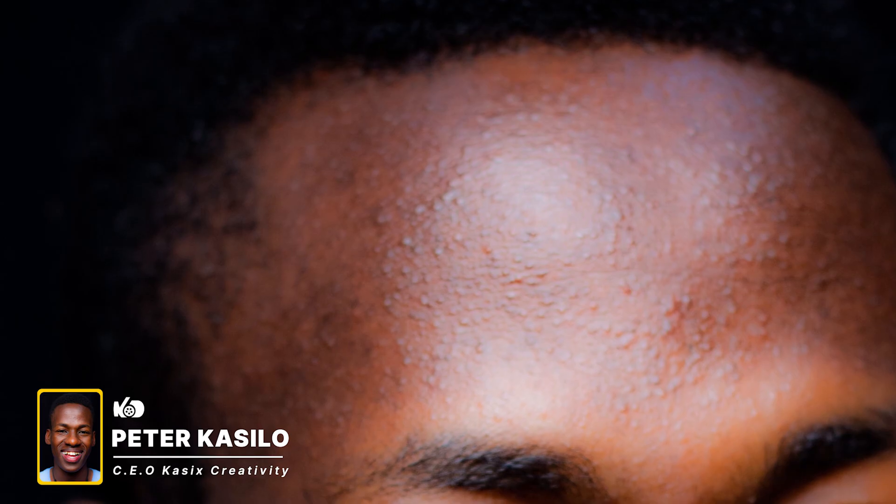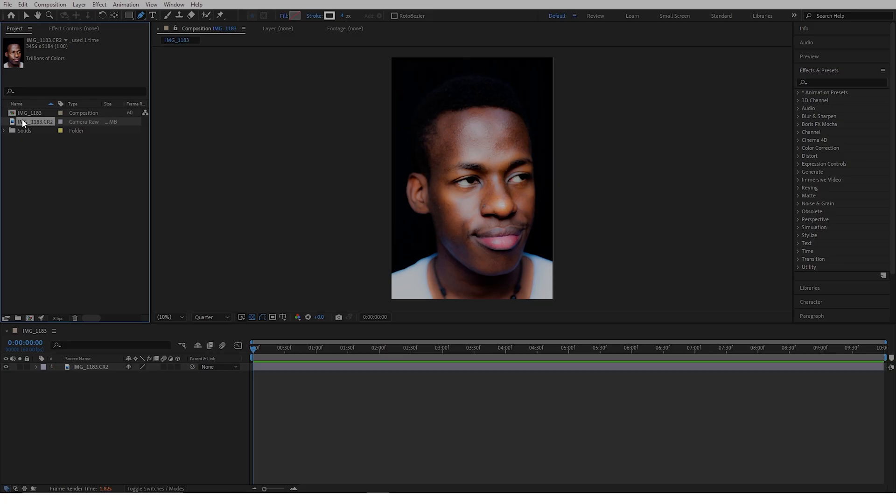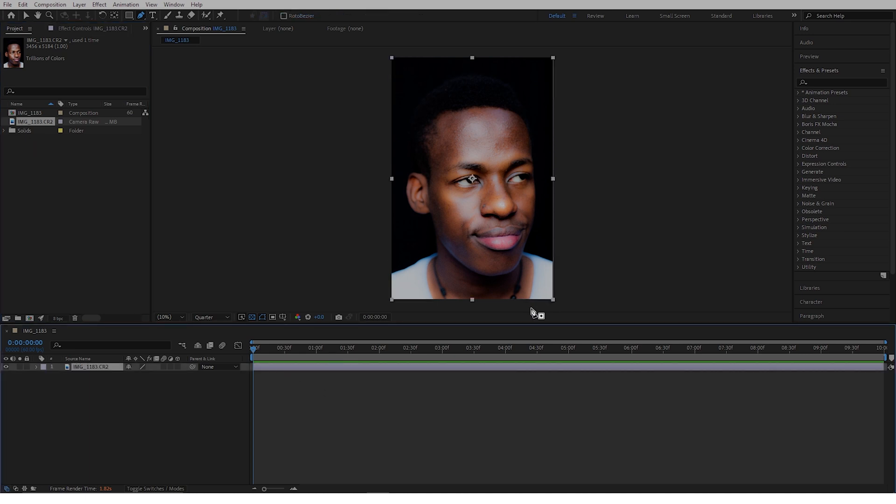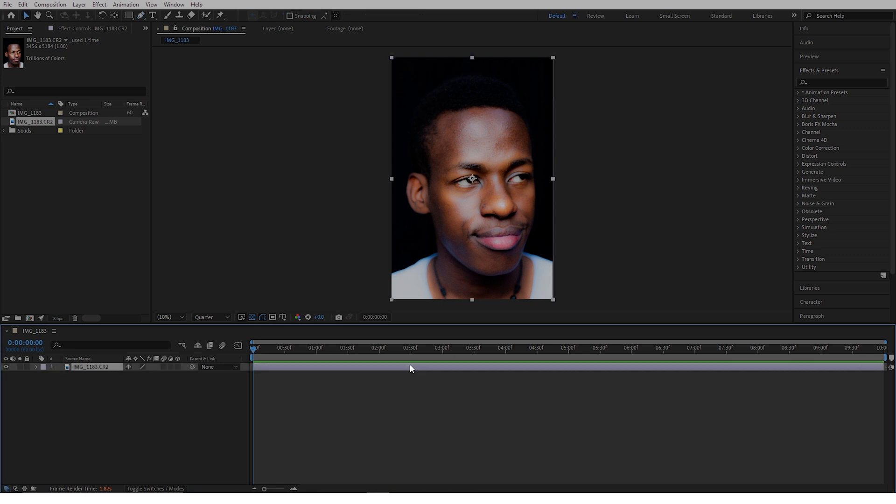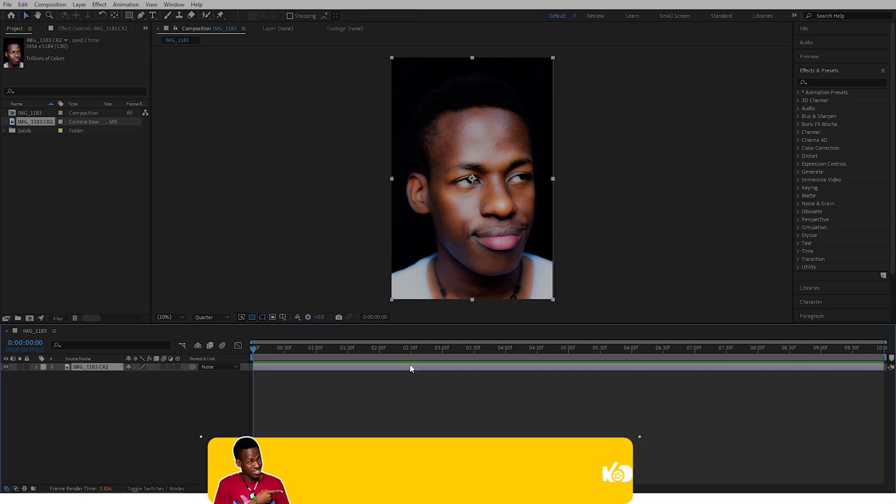Today we are going to be turning this 2D image right here into a 3D image. As you can see, I've already imported my photo right here. You can use any photo you like. I decided to pick this one because this is the face I make when someone tells me to get a real job. Liz, I'm sorry. Back to the video.